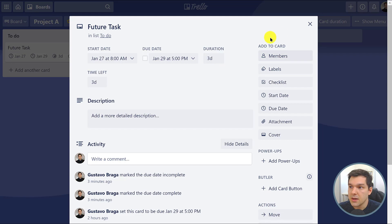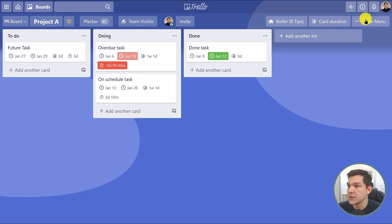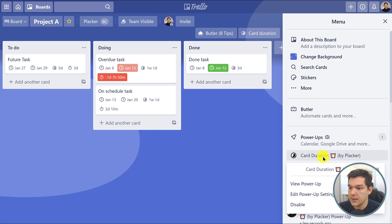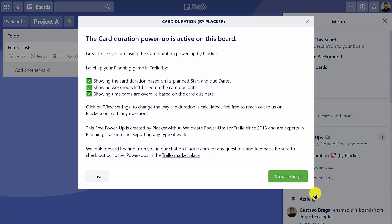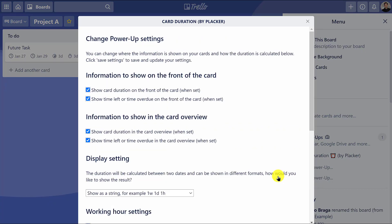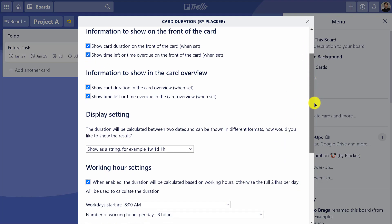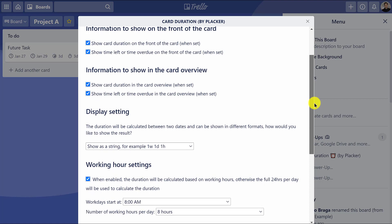By the way, you can customize all of these settings by clicking show menu, Card Duration, and edit power-up settings. You can set if you want to show or hide the duration and time left in the card front and in the card back, change the date format, and state when you start each day like 8 a.m.